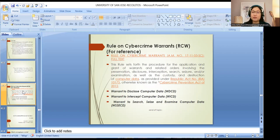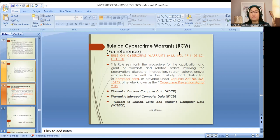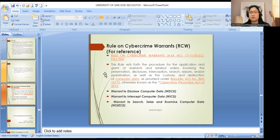For your reference, the rule on cybercrime warrants is covered under an administrative matter. Basically, we have the warrant to disclose computer data, warrant to intercept computer data, and warrant to search, seize, and examine computer data. These are for your reference if you want to dig deeper on the rules about cybercrime warrants. Those are the salient features of the law.